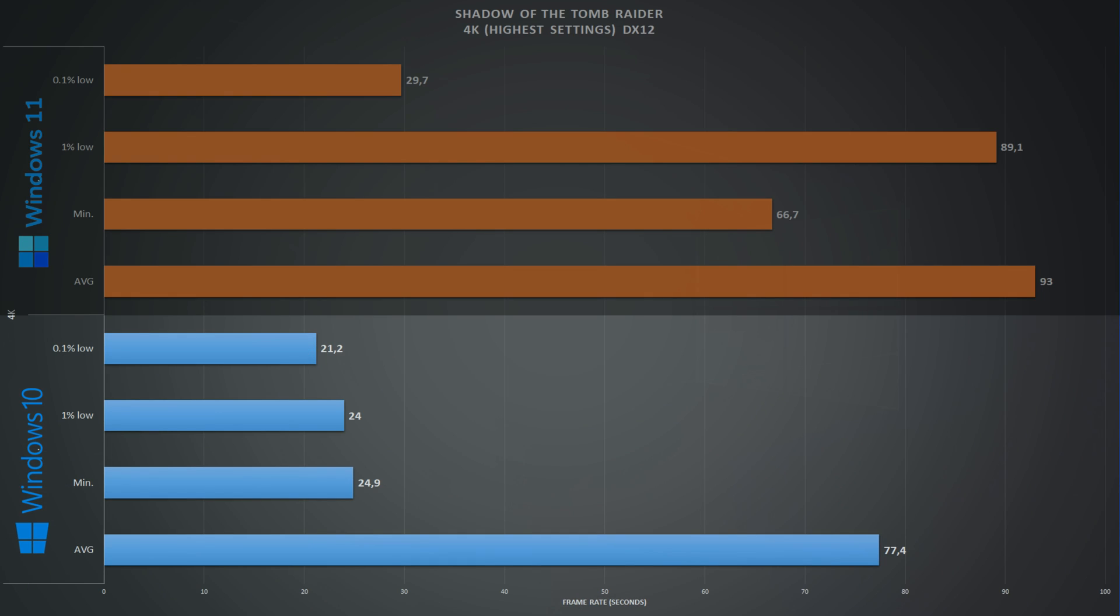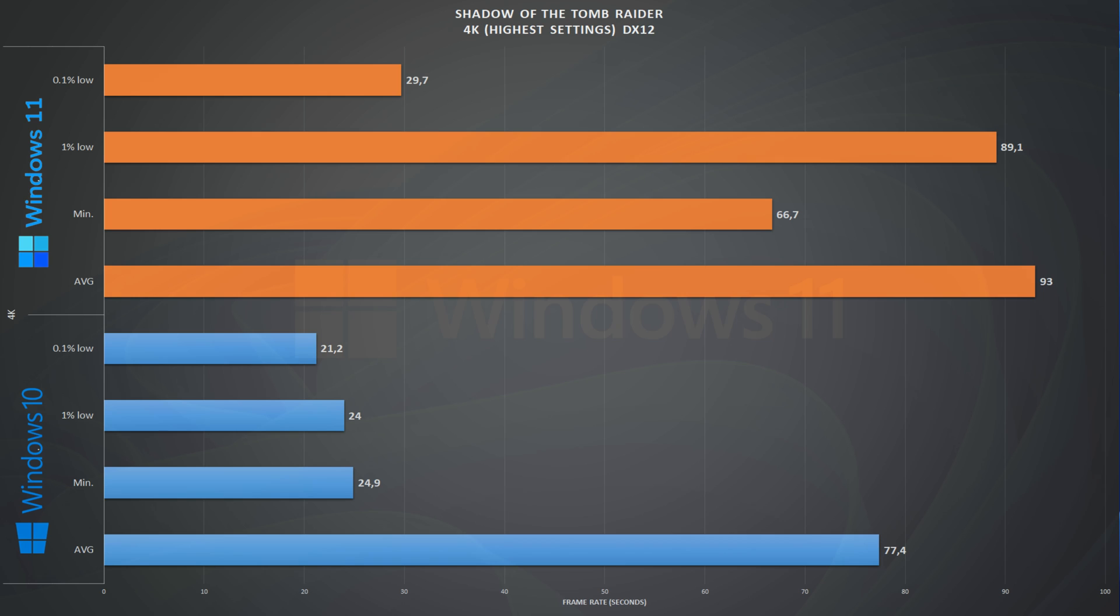Scaling to 4K, Windows 10 gets an average of 77 frames per second and 24 1% lows. Looking at the numbers from Windows 11, we have 93 frames per second on average and 89 1% lows. Again, Windows 11 comes up ahead.